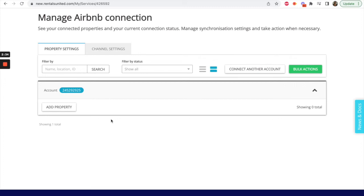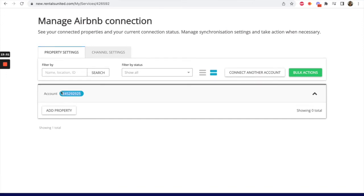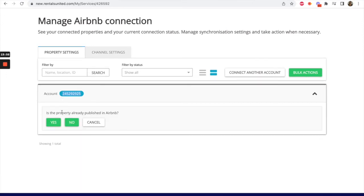You will see the Airbnb account ID for each Airbnb account connected to this Rentals United account. Click on Add Property.